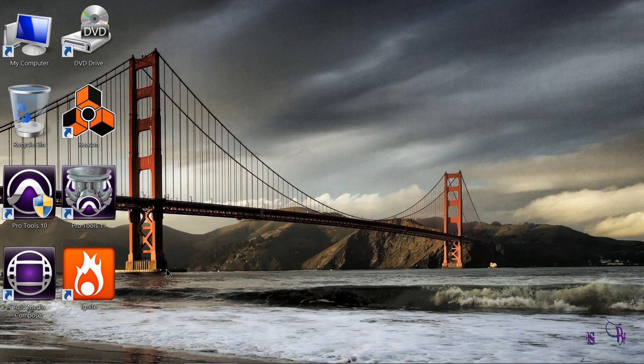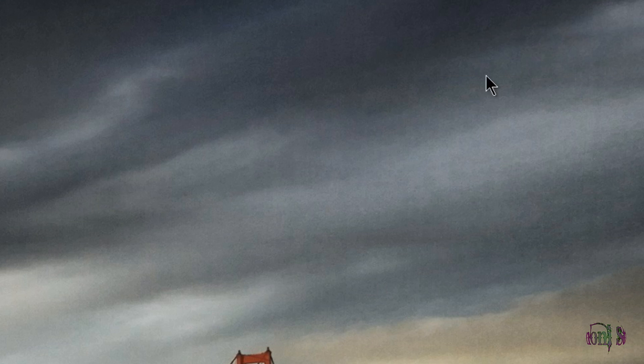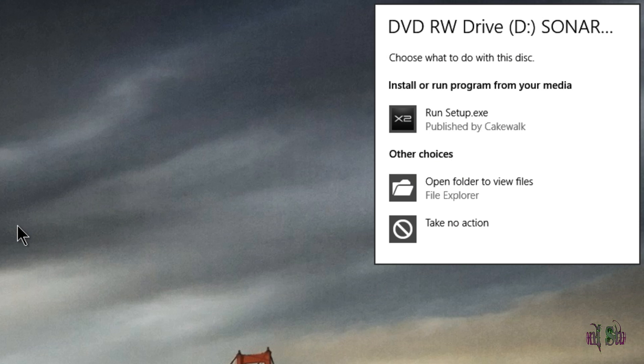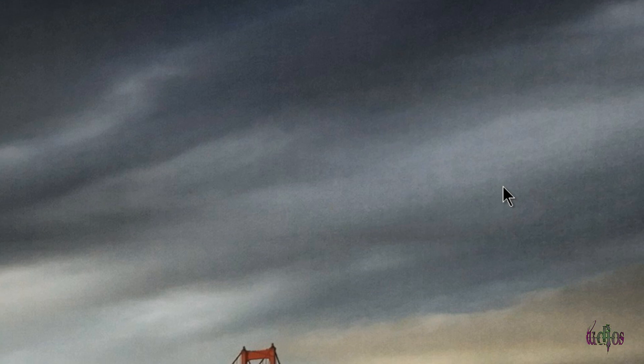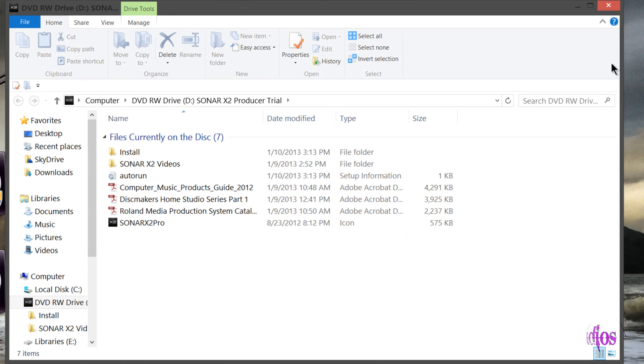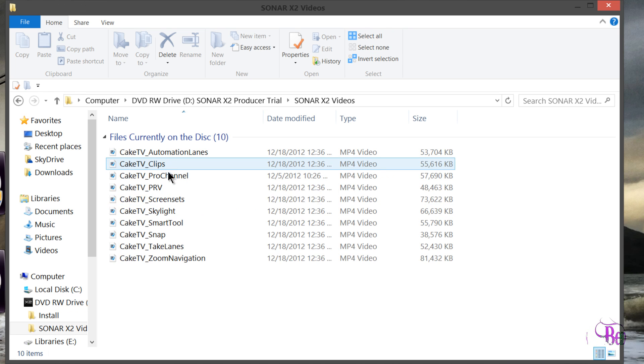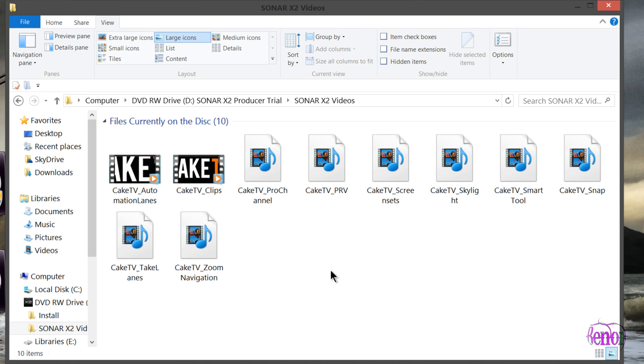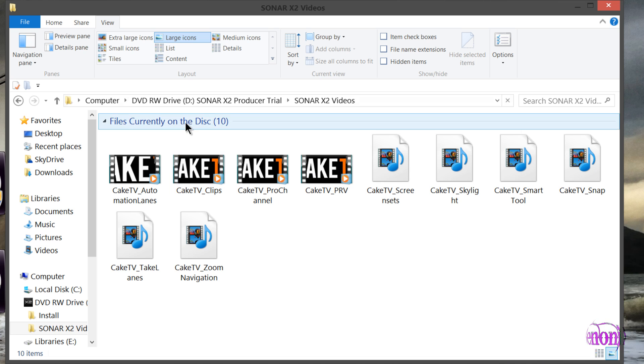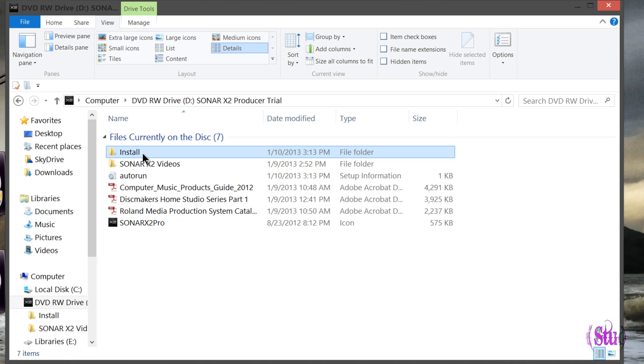So we've put the Sonar DVD in. Now here we are in Windows 8. We get this little pop-up up here. We'll just click that. Now you should probably just hit Run Setup, but I want to see what else is included on the DVD. So here are some document files. It looks like there are some videos included as well. So these videos, that should make it easy to get up and running with Sonar X2. So let's install this.